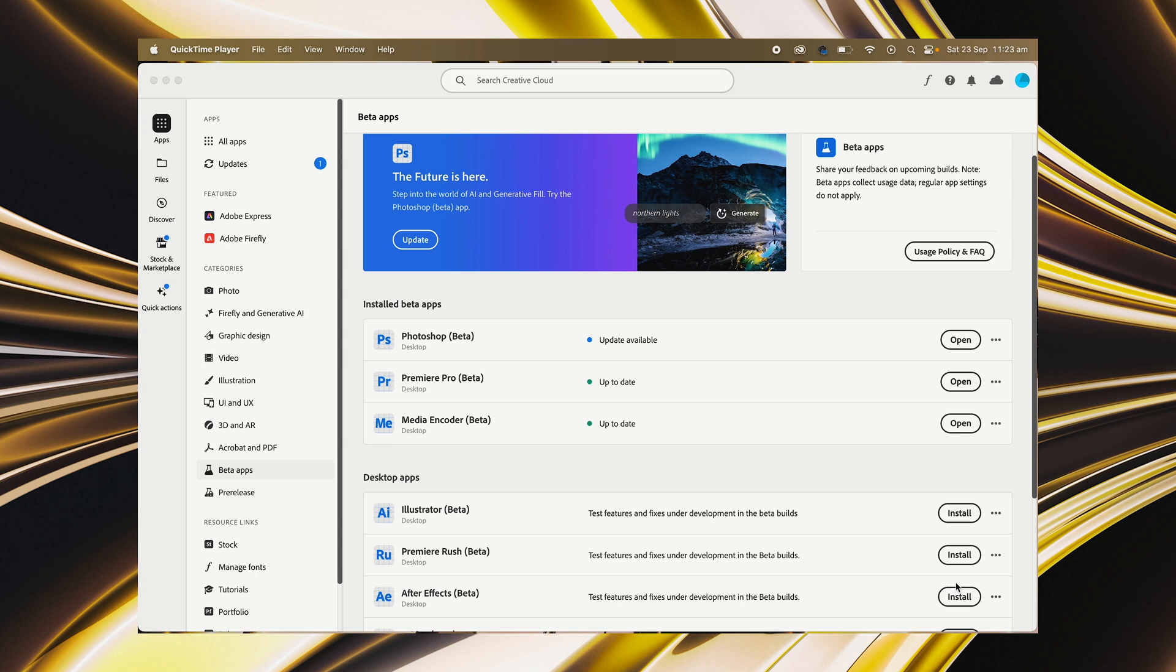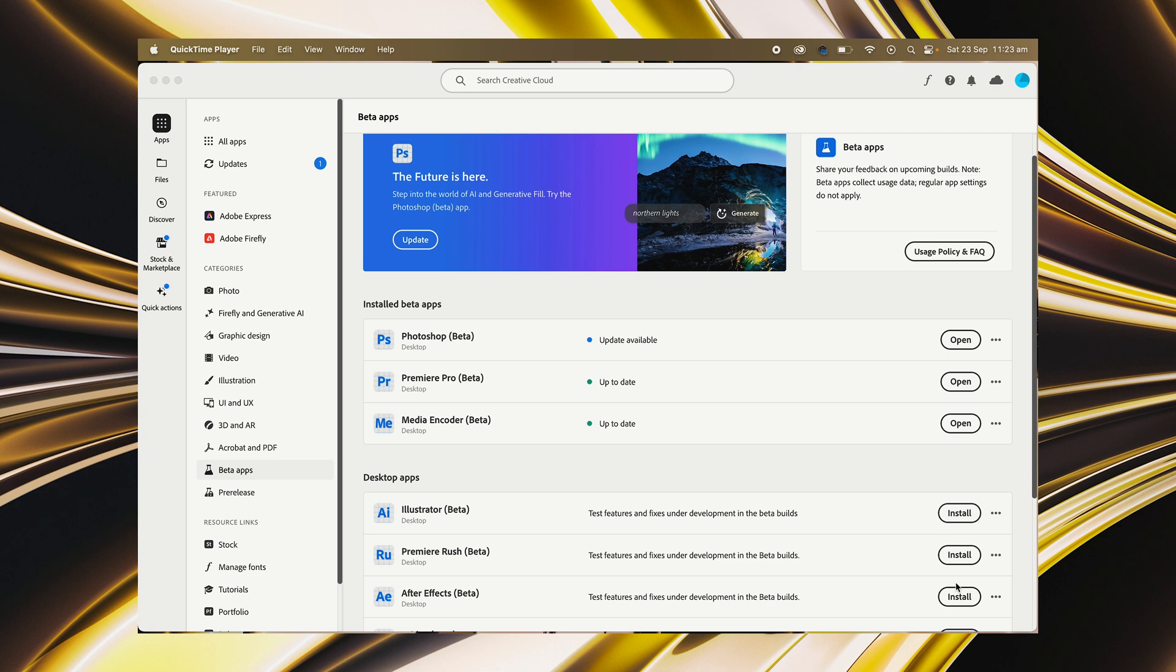This is currently available on the beta version of Premiere Pro. So in order to access this, you'll need to download Adobe Premiere Pro Beta, which you can do by opening up your Creative Cloud app, looking for the beta version and downloading it.